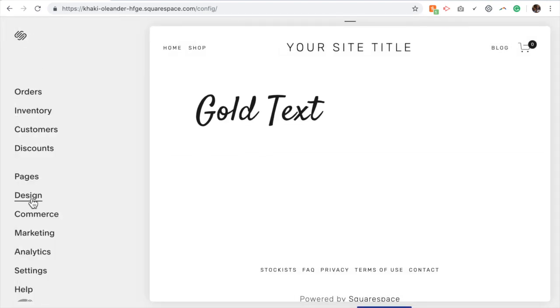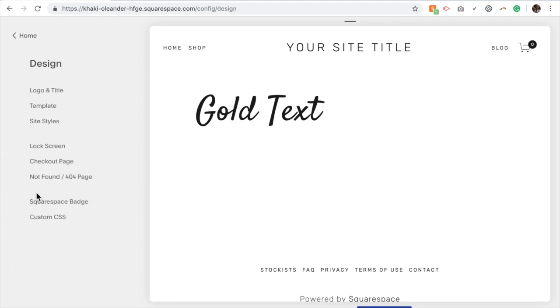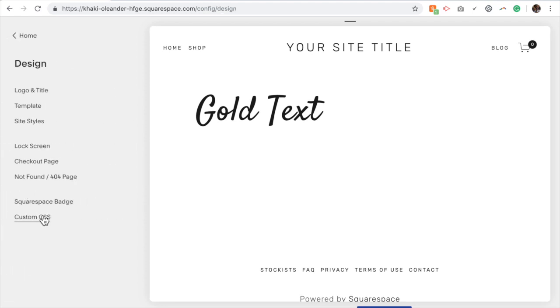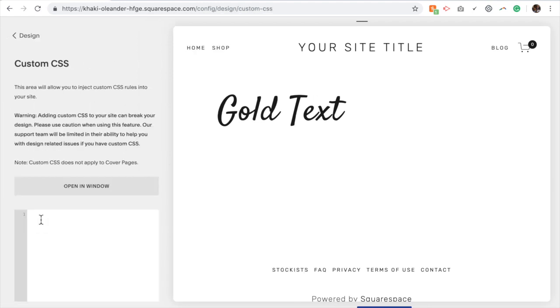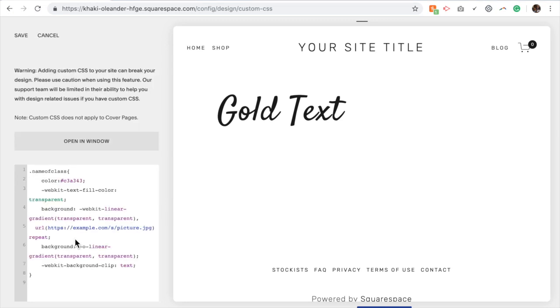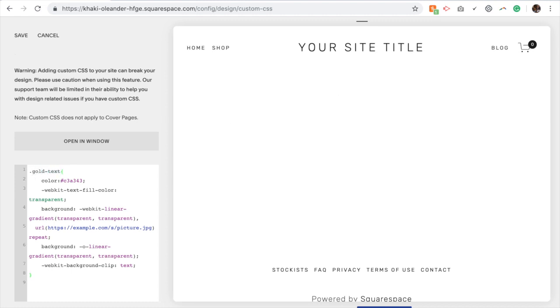I'm going to go to design custom CSS. And I'm going to copy and paste the following code. Now there's a couple things that you're going to need to change in order to apply it to your situation. So first here, you're going to change name of class to what you actually called it. So we called it gold text. Make sure you have the dot here before it.